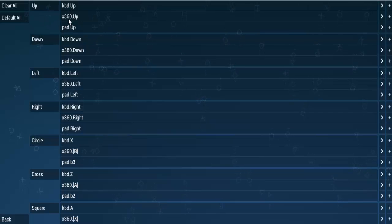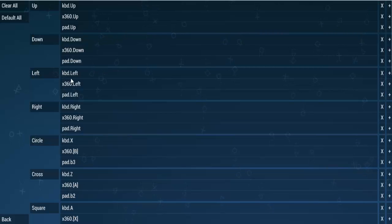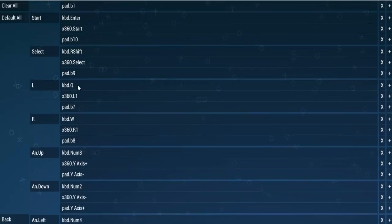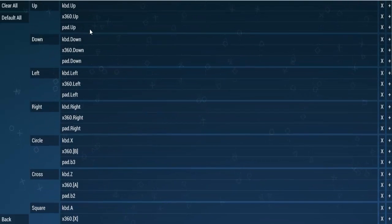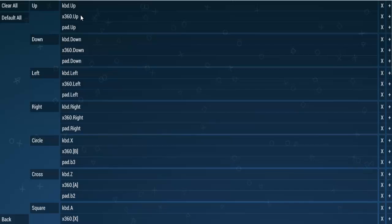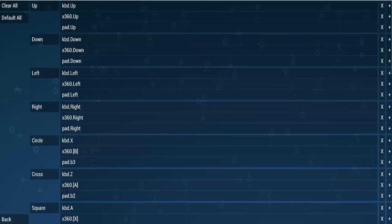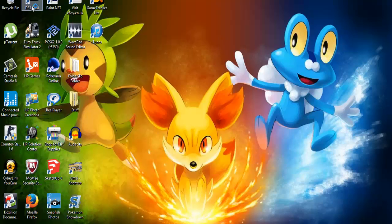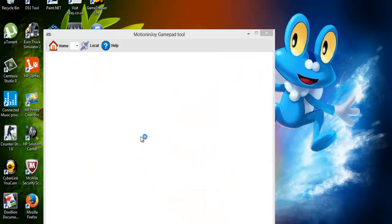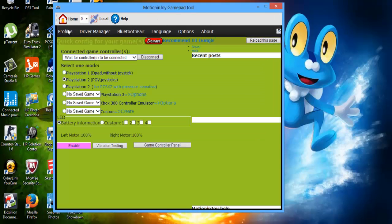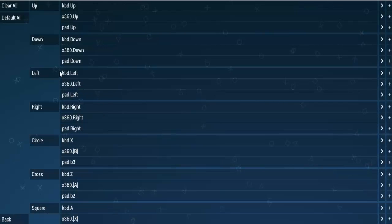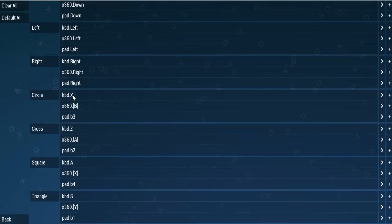Over here is the control button and the control mapping. As you can see, you've got keyboard, Xbox 360, and normal pads, so you can change this depending on what kind of control scheme you use. The best thing is that you can use two kinds of controls at the same time — a pad and a keyboard. The best system I think for that is the DS3 Tool, which allows you to use a PS3 controller or Xbox 360 controller on your computer.